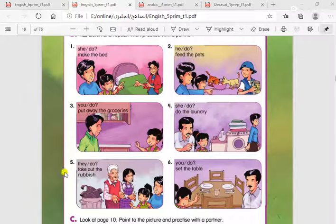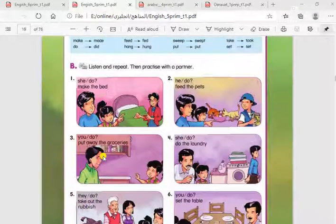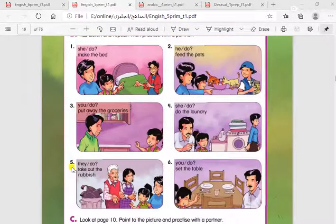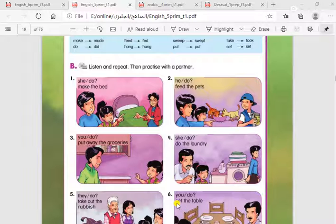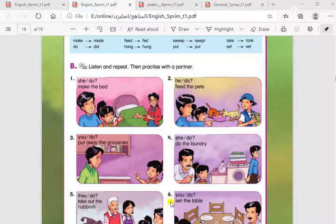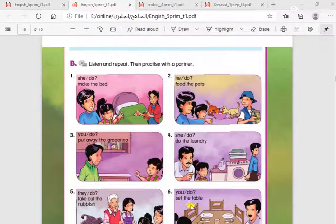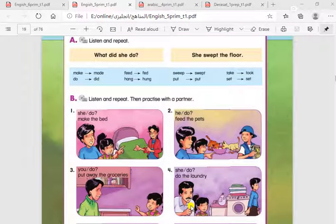Number five: What did they do? They took out the rubbish. The past simple for the verb 'take' is 'took'. Number six: What did you do? I set the table. The past simple for the verb 'set' is also 'set'. Please read these examples again and try to do it by yourself, or with your parents, sister, or brother.